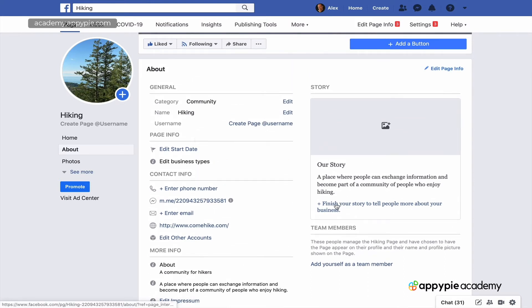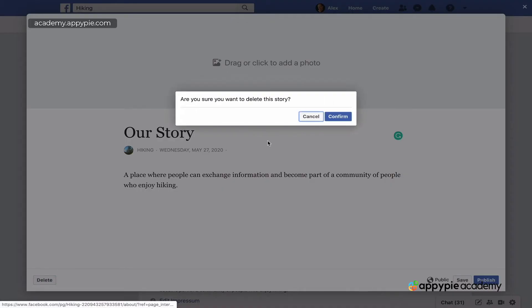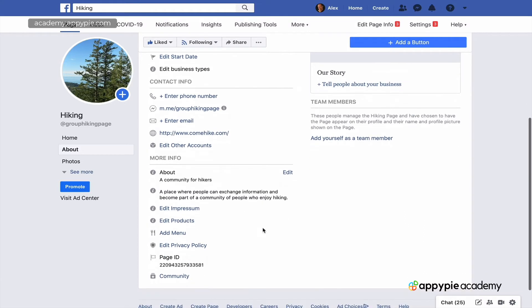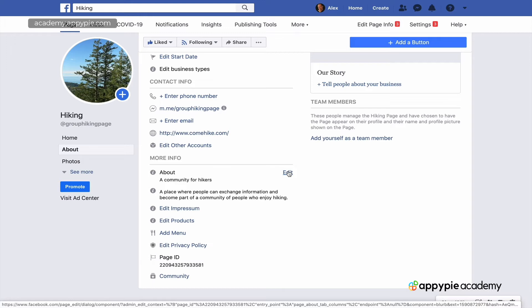Then create your story — tell people about your business. It's a compelling story about why you started your business and your passion. Then very importantly, edit your about section. This is where you place keywords that will actually help you rank in Google search if people look up your brand.